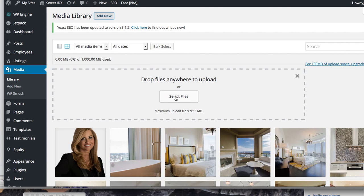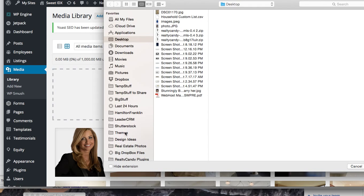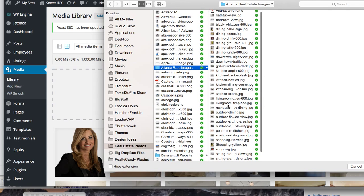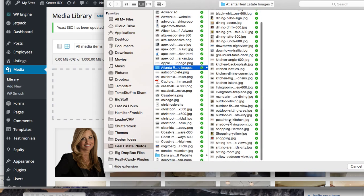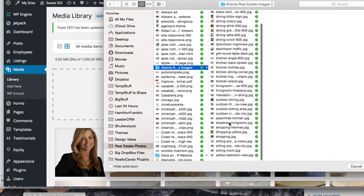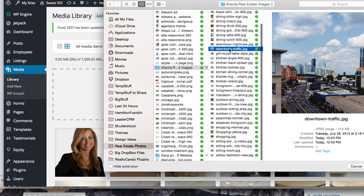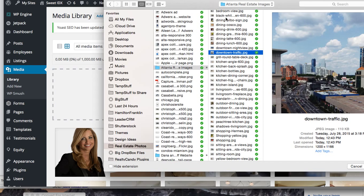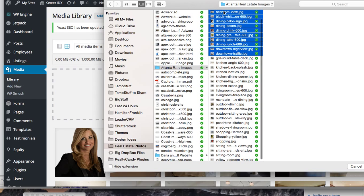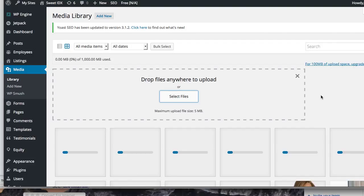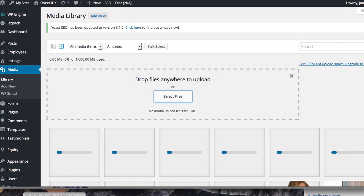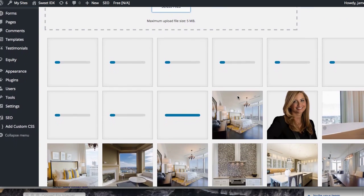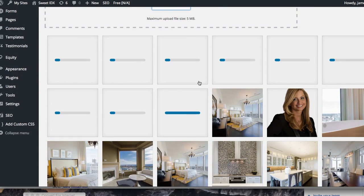Let's select images to upload. I know they're in 'real estate photos' and 'Atlanta.' I'm going to grab a few — here's downtown traffic. I'll hold the Shift button down and grab all the way up to this point, so about 10 pictures, then hit Open. You can see it's loading all these pictures in so we can use them on the site.